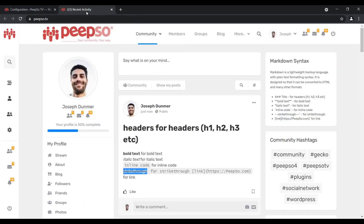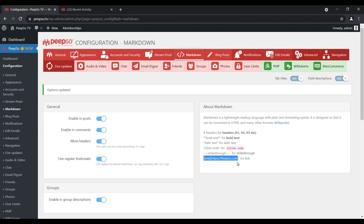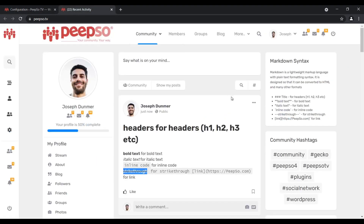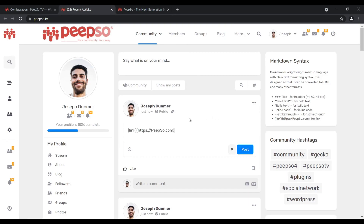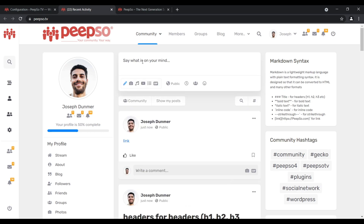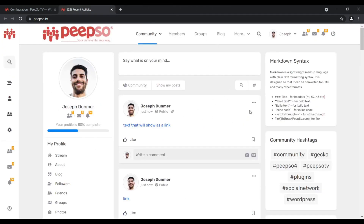But let me show you how links work. If I do just this and post it, this will create a link that goes to pipsa.com. Let me edit that post so you can see the configuration. Exactly as explained here, first you need to write an open bracket, then the text that will show as a link, close the bracket, then open a new one and add the URL — for example, pipsa.com — post it, and we go exactly where we said it to go.